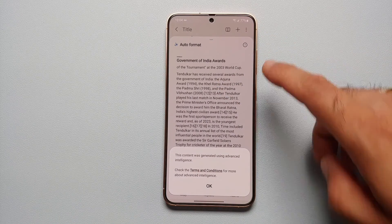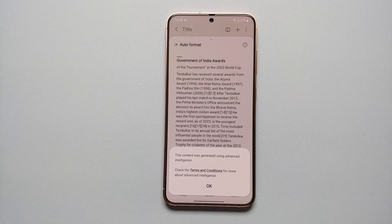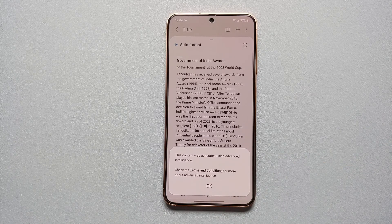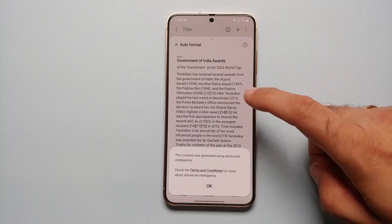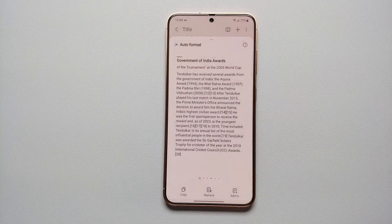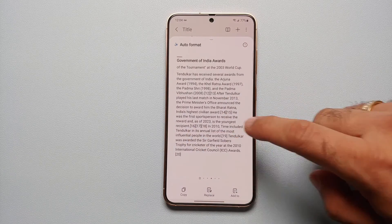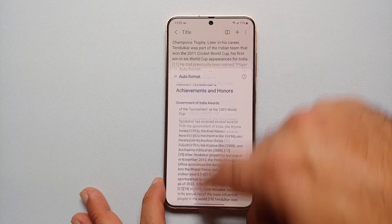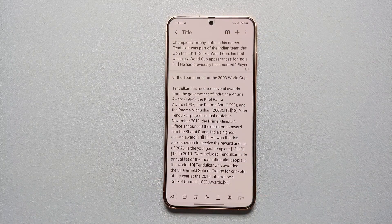Of course you can swipe through the different options. If you tap on the eye icon on the top right, it is telling us that this content was generated using Advanced Intelligence, and if you want the terms and conditions you can view those.